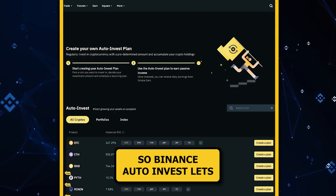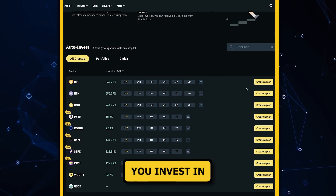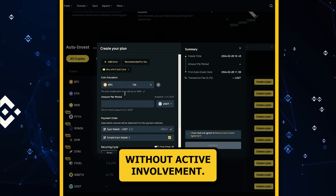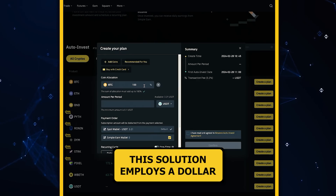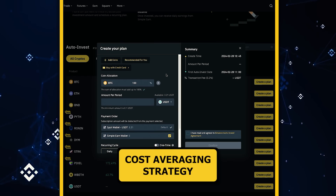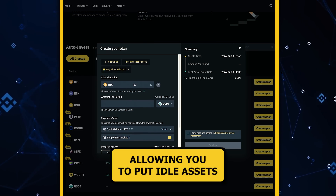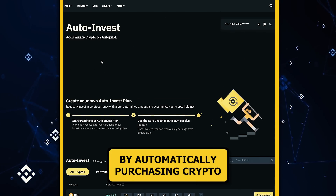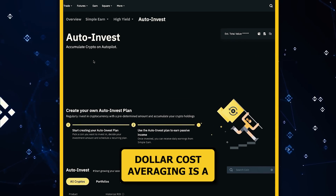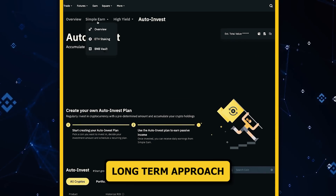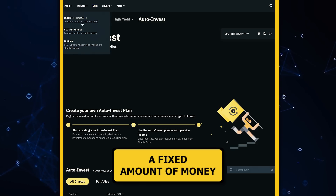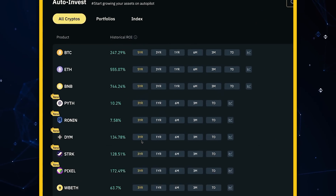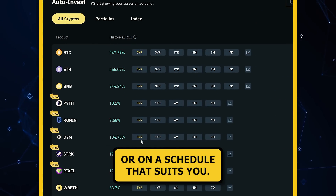Binance Auto Invest lets you invest in cryptocurrencies regularly without active involvement. This solution employs a dollar cost averaging strategy, allowing you to put idle assets to work by automatically purchasing crypto. Dollar cost averaging is a long-term approach where you invest a fixed amount of money at regular intervals — whether weekly, monthly, or on a schedule that suits you.